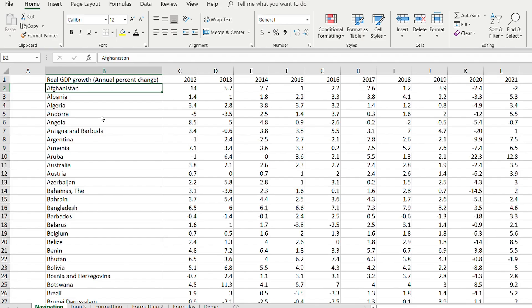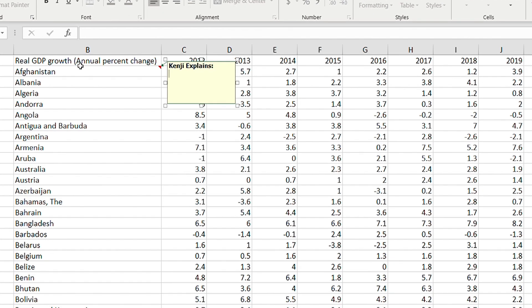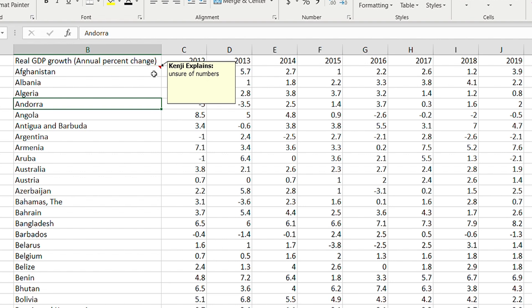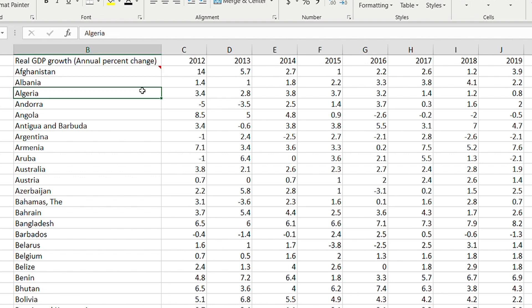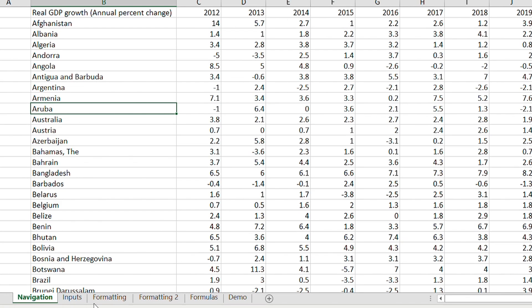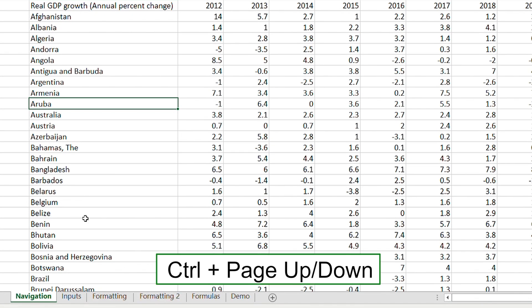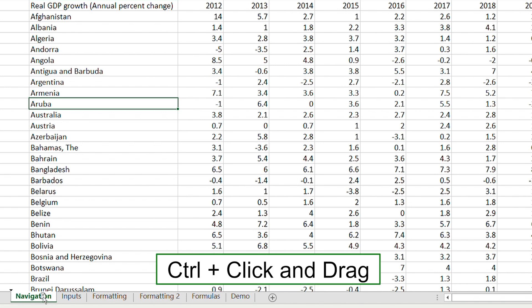Another useful way to highlight an assumption is the note feature. The shortcut is Shift+F2, and you can write whatever you want — it remains visible in red, noticeable but unobtrusive. To navigate between sheets at the bottom, press Ctrl+Page Up/Down. And if you want to copy an entire sheet, press Ctrl and drag it to the other side — you'll have a duplicate.